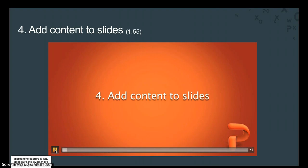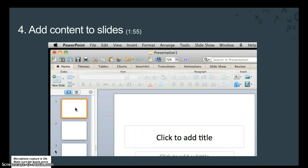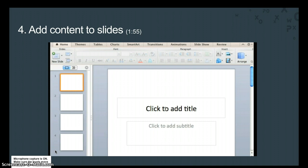Placeholders make it easy to add already formatted content to slides. Let's add text and a picture to some of the slides in this presentation.